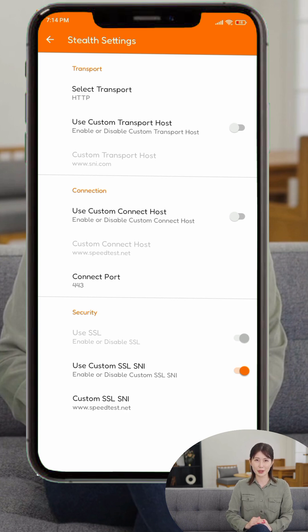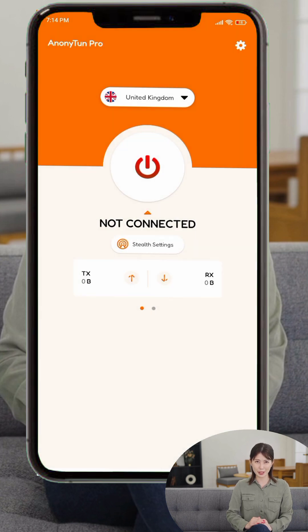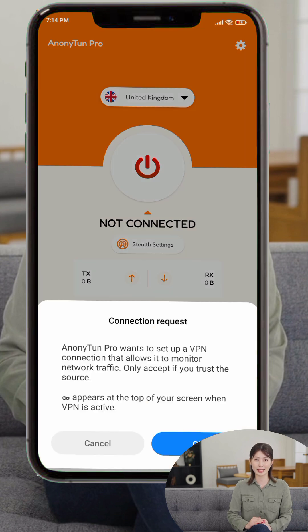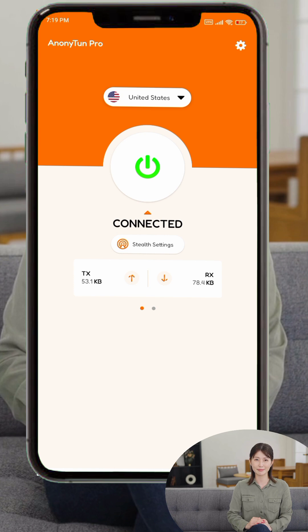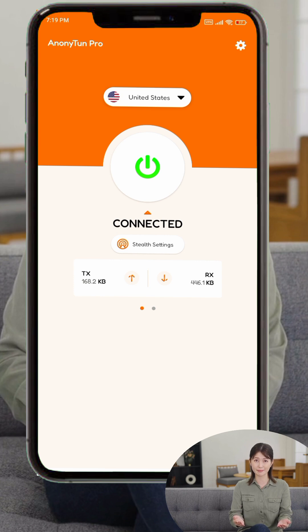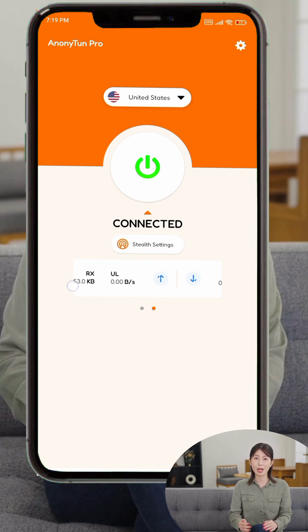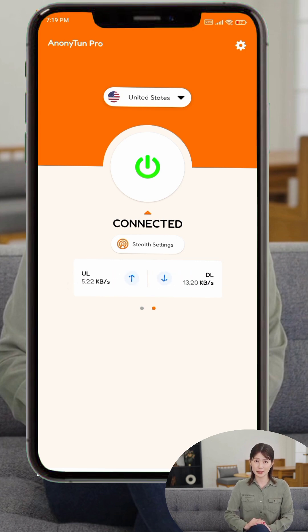Step 6. Once everything is configured, tap the back arrow to return to the main screen. Make sure your mobile data or Wi-Fi is active. Tap the big red power button — when prompted, allow VPN permission. In a few seconds, the status will change to Connected and the TX/RX stats will start updating.